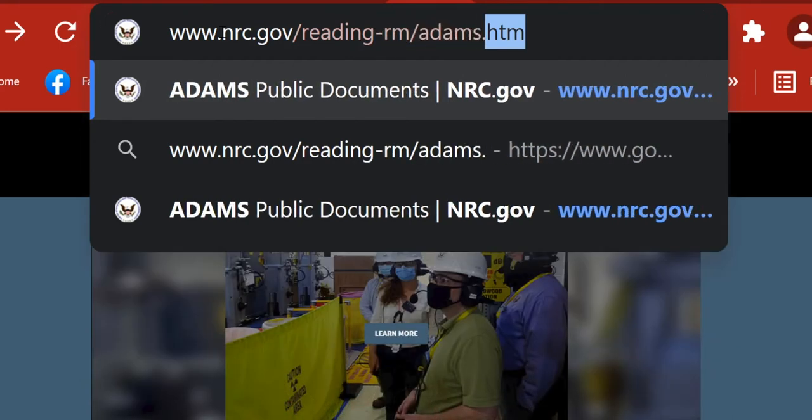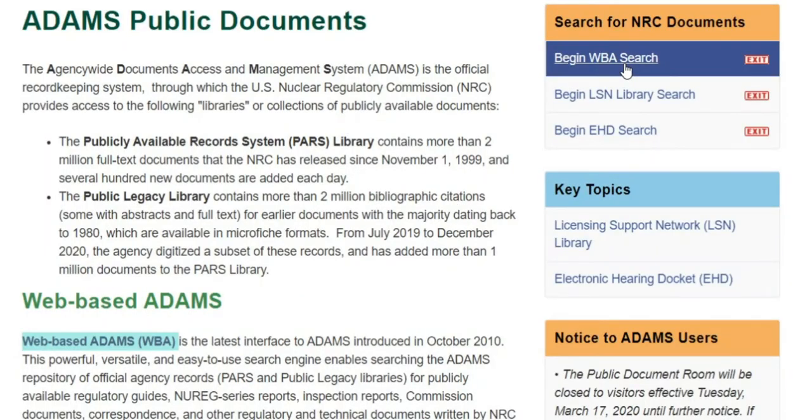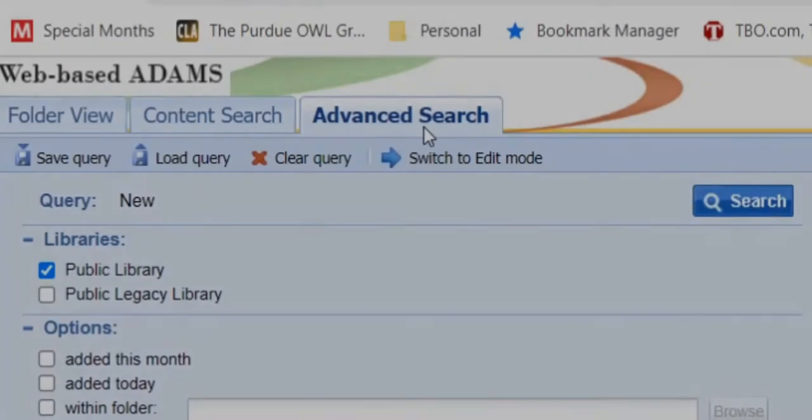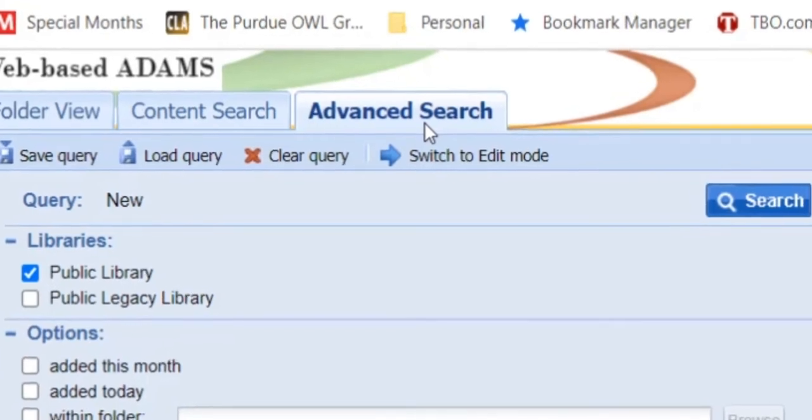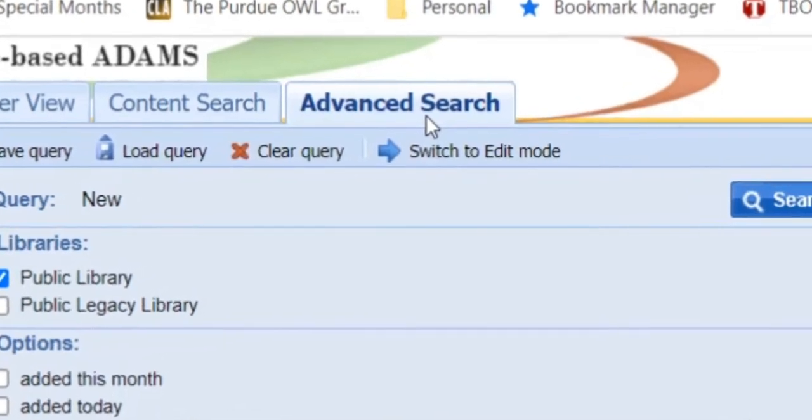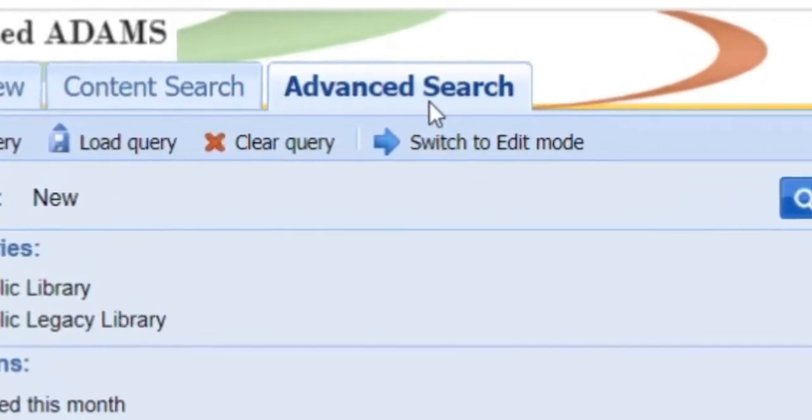When you click on Begin WBA Search, you will be taken to the web-based ADAMS screen with three tabs: Folder View, Content Search, and Advanced Search. We will be using the Advanced tab for our search.